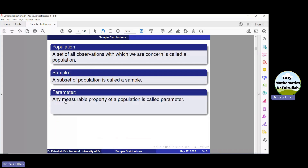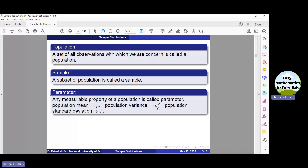A parameter is any measurable property of a population. For example, the population mean, which we denote by mu, is a parameter. The population variance, which we denote by sigma squared, is a parameter. Similarly, the population standard deviation sigma is a parameter, and so on.